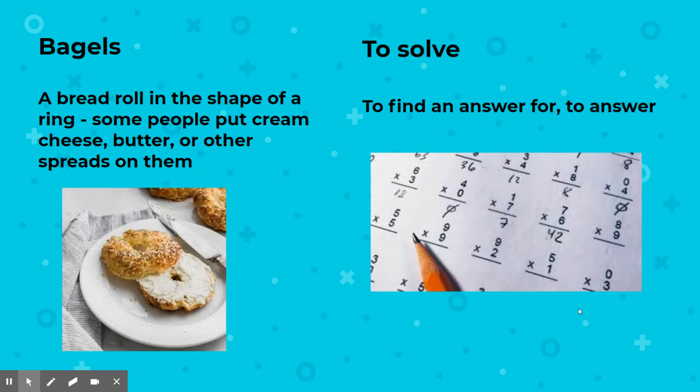Bagels — not a math word, but it pops up in these lessons. It's a bread roll in the shape of a ring and some people put cream cheese, butter, and other spreads on them. To solve — remember, that just means to find an answer. They use this throughout, so just remember when it says solve, you're finding the answer.